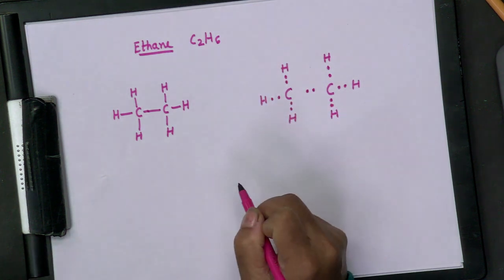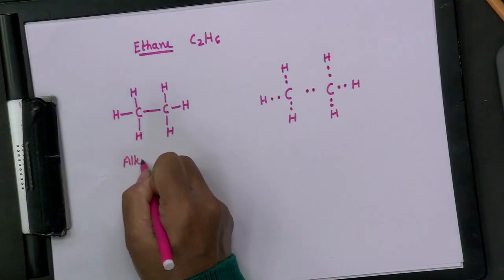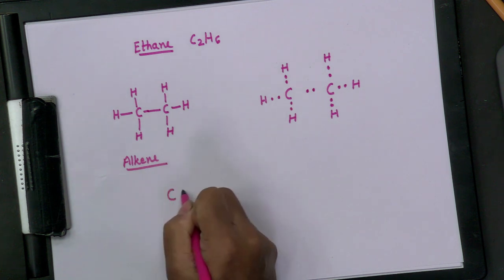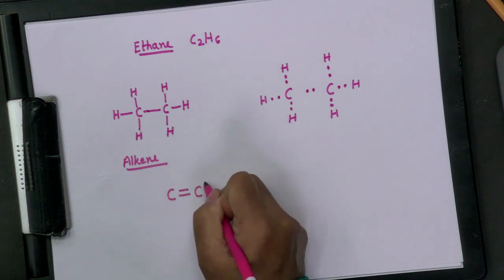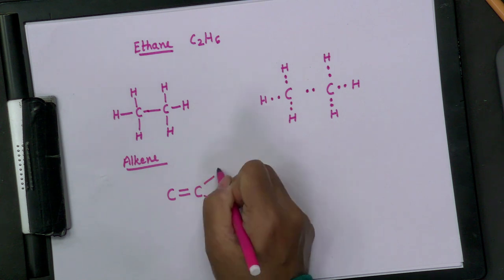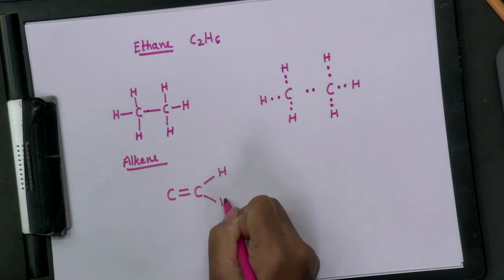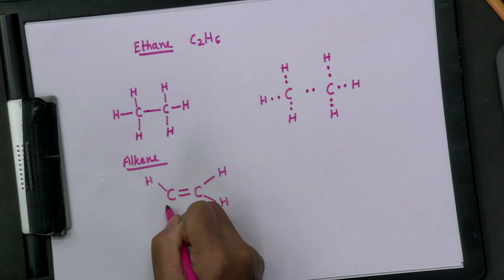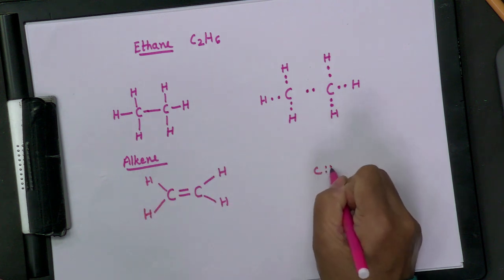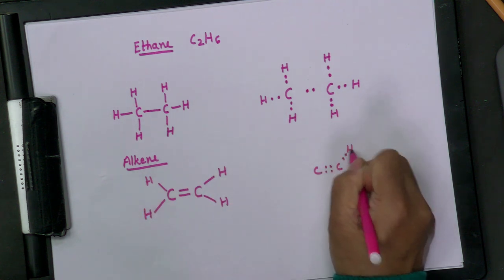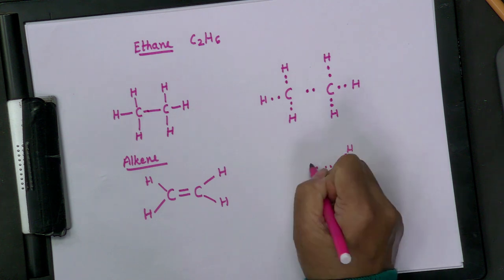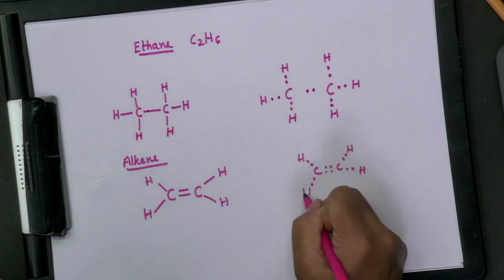For alkenes, there is a double bond: draw C=C with two remaining single bonds from each carbon going to hydrogen atoms. The electron dot structure represents the double bond with two pairs of shared electrons. Similarly, for alkynes with a triple bond, draw C≡C with one remaining single bond from each carbon to a hydrogen atom.